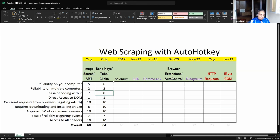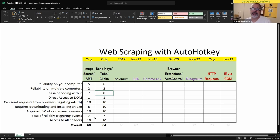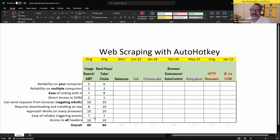Even though sending keys is a little bit more reliable than image search, we ranked them similarly — let's make it a six. It's just a little bit more reliable. It's super easy; anybody can do this without even needing to know much about AutoHotkey. And a higher score on the 'requires downloading' attribute means you don't have to install anything extra — AutoHotkey itself can do it.